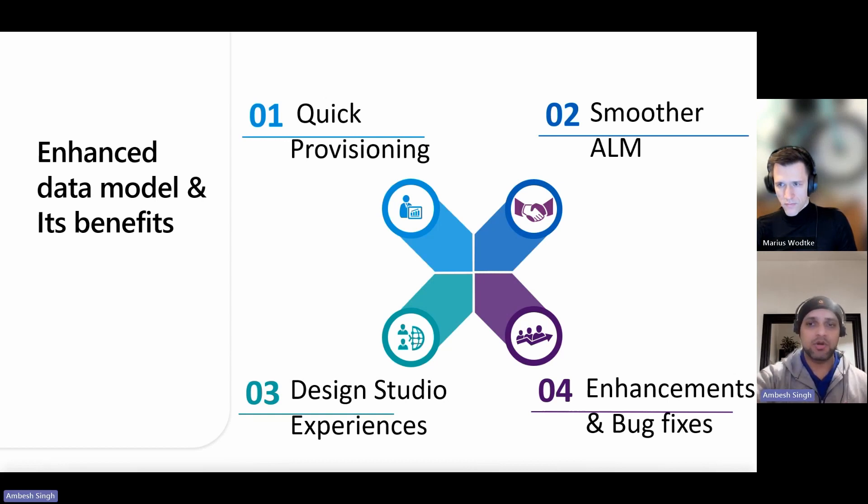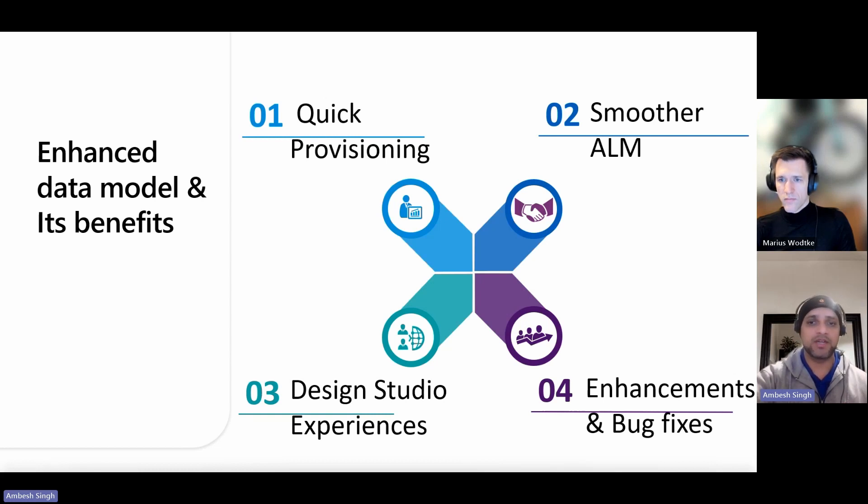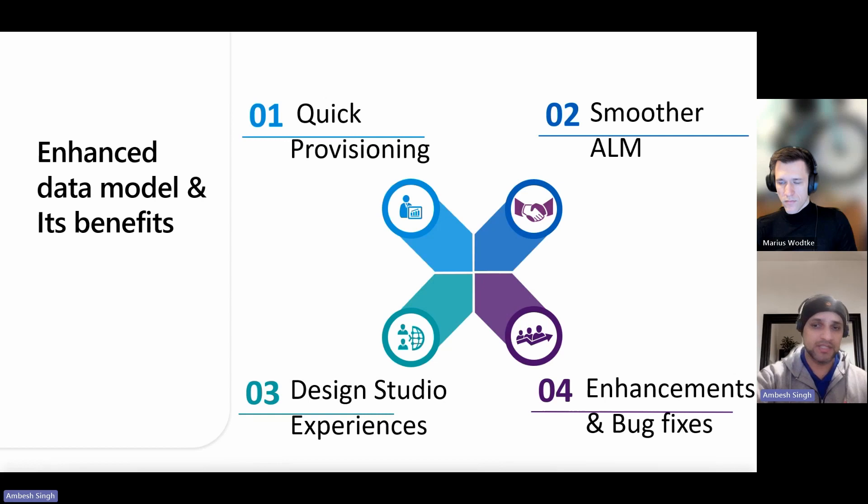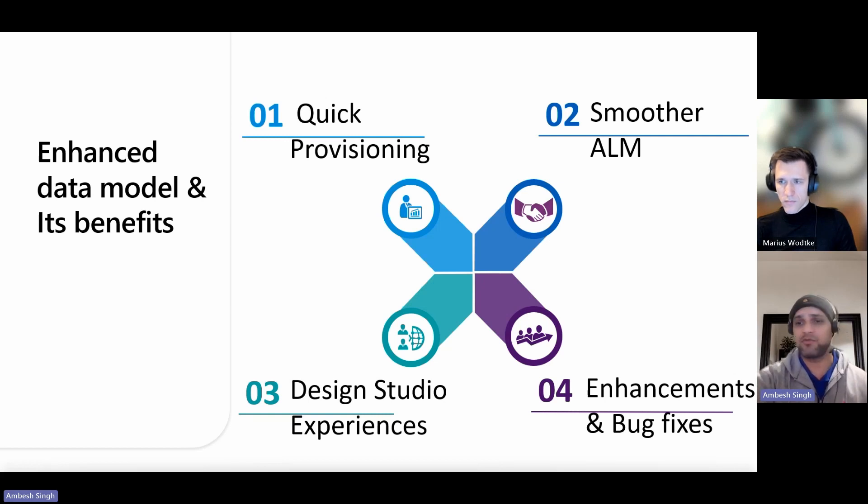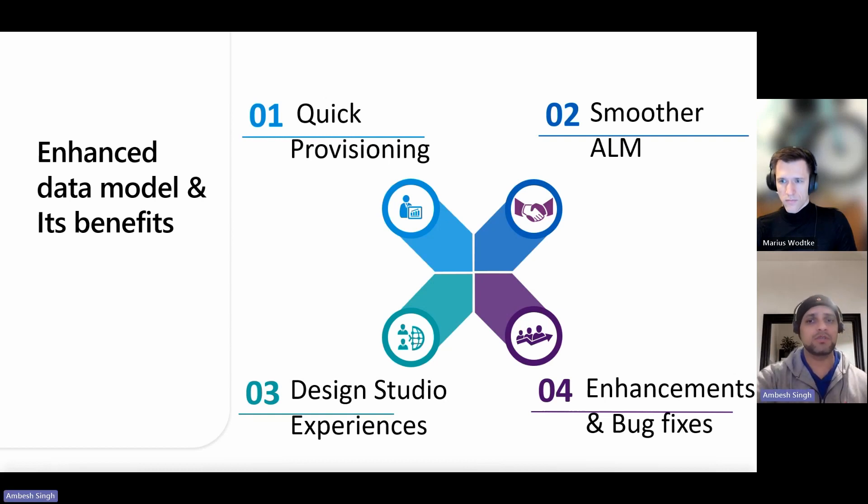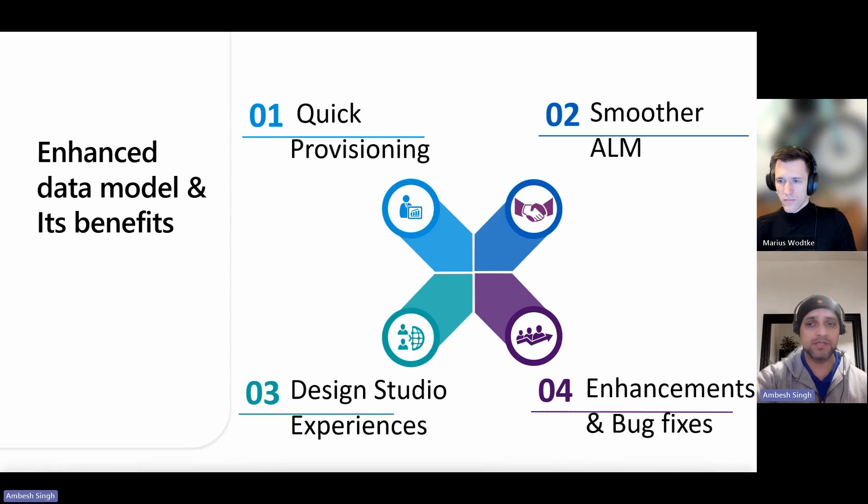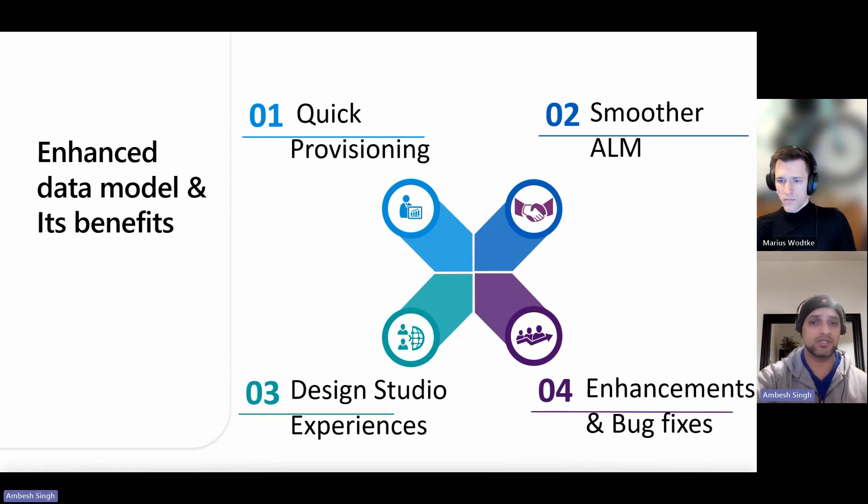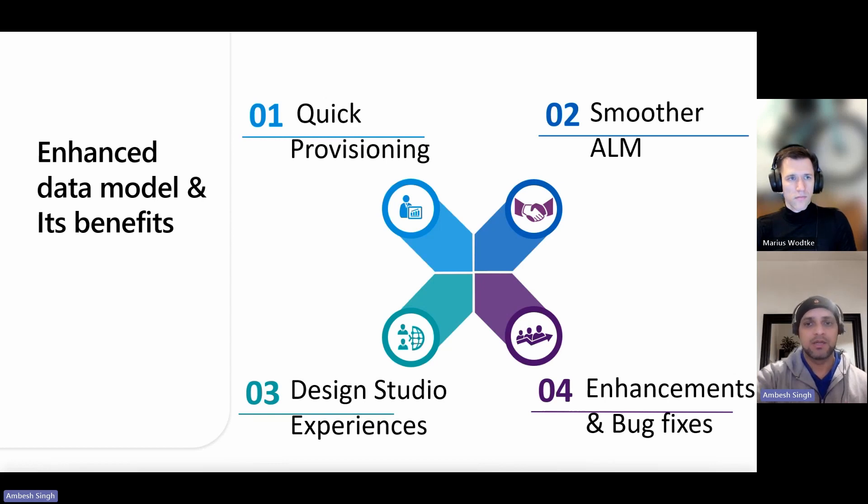Enhanced data models for Power Pages provide benefits like faster website provisioning. The enhanced data model is lightweight, which means the creation of a new website will be much quicker. Also, it provides a faster design studio experience. The enhanced data model improves the speed of the design studio for Power Pages makers.